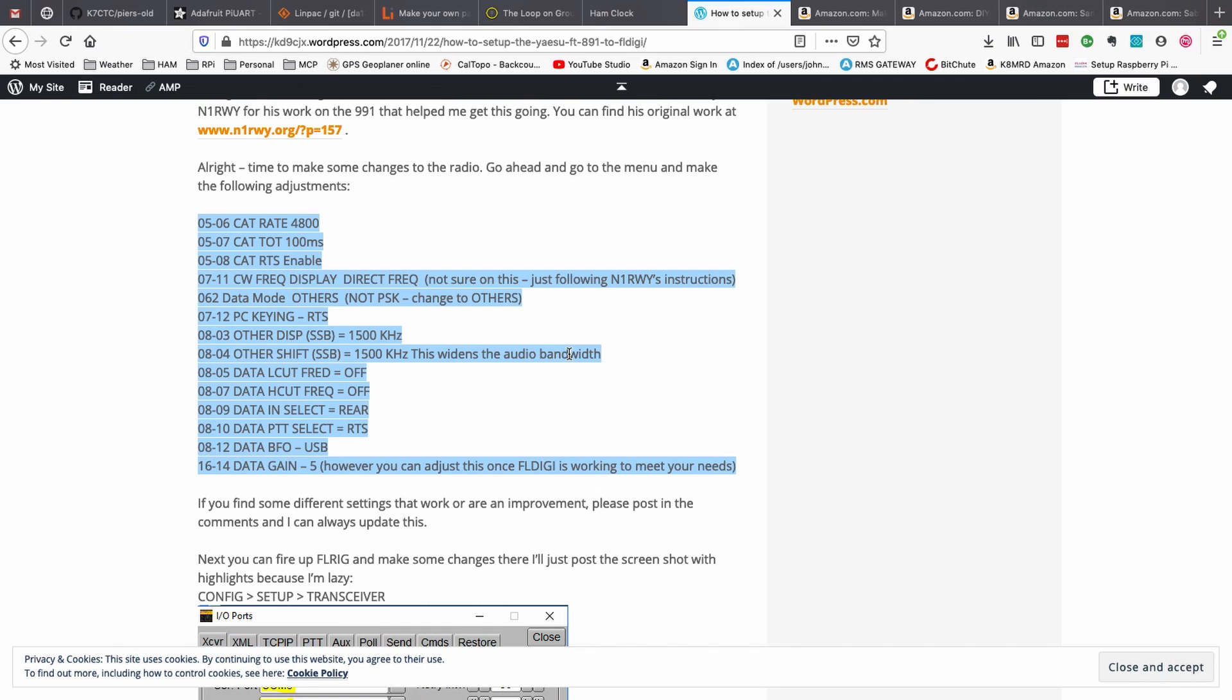So if you want to pause the video right here, if you've got a brand new 891, this should help get your radio configured and ready to go. Now, let's go ahead and head over to the Pi.